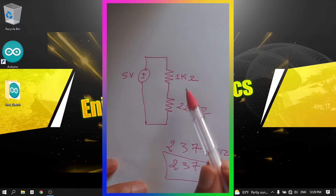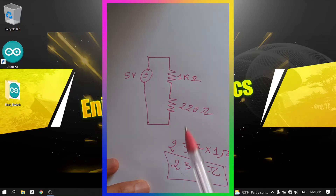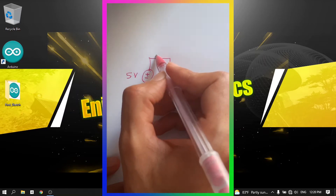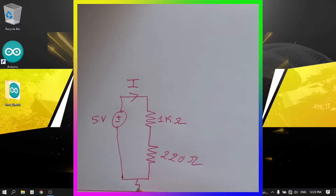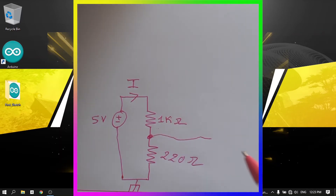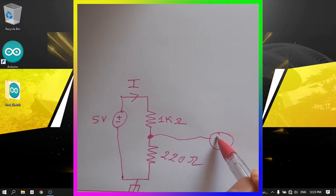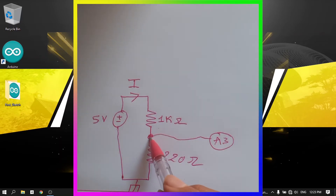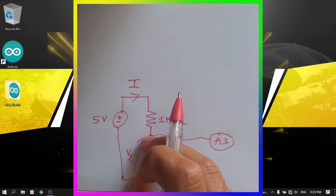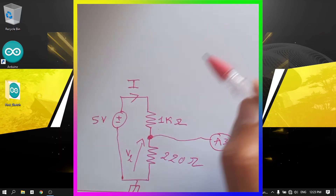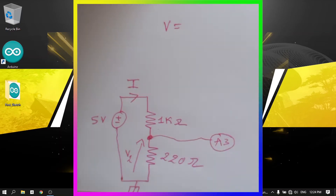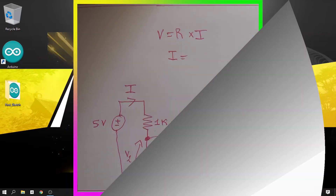In this video we'll use a 1k and a 220 ohm resistor. Current flows from positive to negative, and we are going to read the voltage at the midpoint between the two resistors by connecting that point to an analog pin — for example pin A3. We'll call that voltage V2. To calculate V2, we first need to find the current using Ohm's Law, where the total resistance is the sum of both resistors.